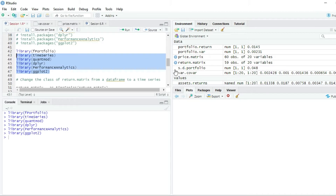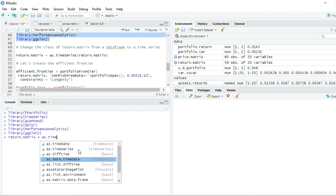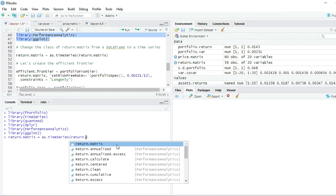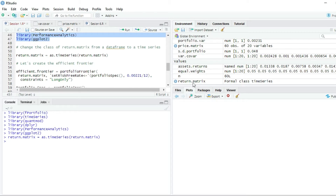I have already loaded all the packages into my library. Now I'm going to change the class of the return.matrix variable from a data frame to a timeSeries object, which is required by the fPortfolio package. If you don't do this, you will get an error. I write: return.matrix <- as.timeSeries(return.matrix). As you can see, return.matrix was a data frame before, and now it has the class timeSeries.